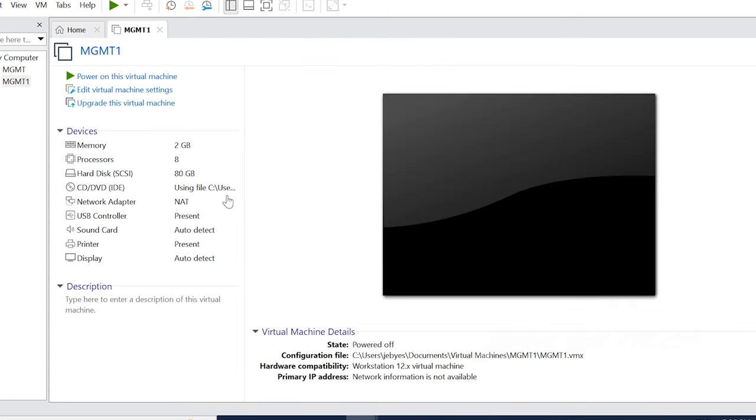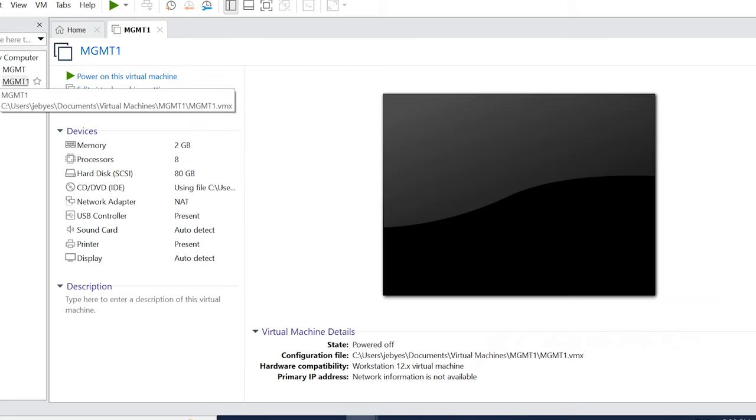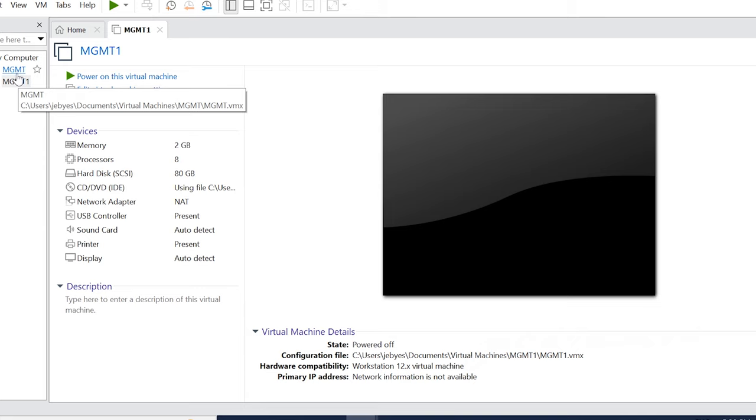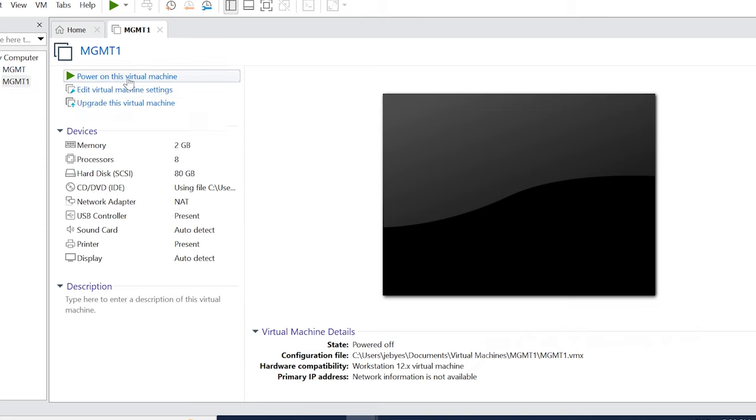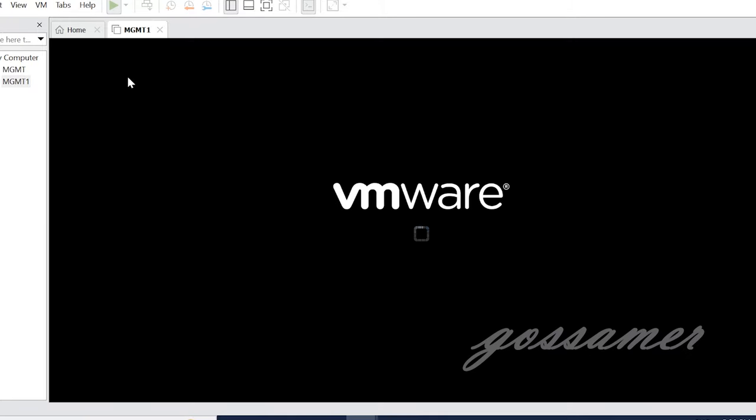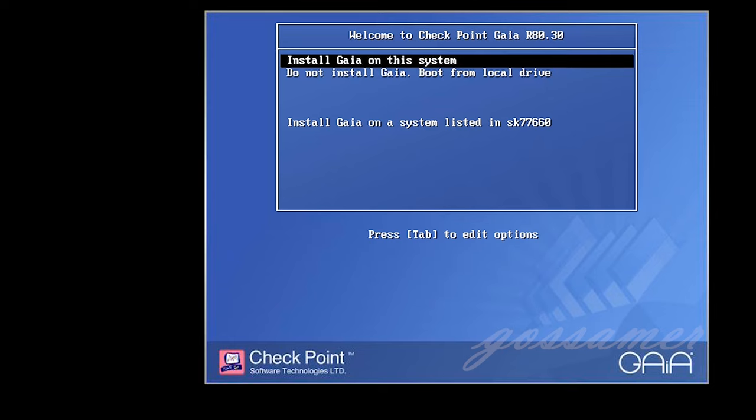Now you will see a screen like this. If you want to check the correct box, you can click on the correct box. So if you want to use MGMT1, you will need to power on. If you want to power on, you will need multiple options. If you want to use multiple options, you will need to select the first option. You will need to install Gaia on this system.